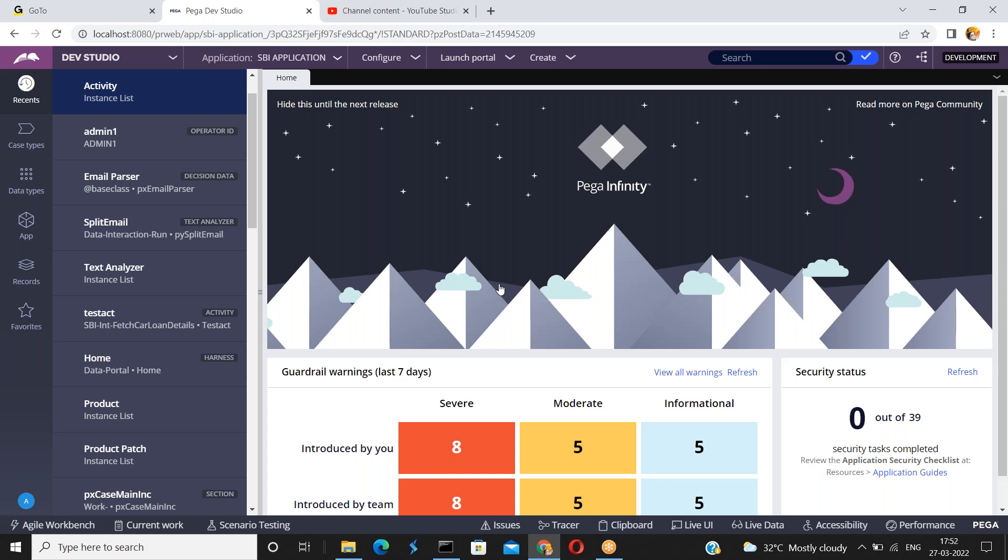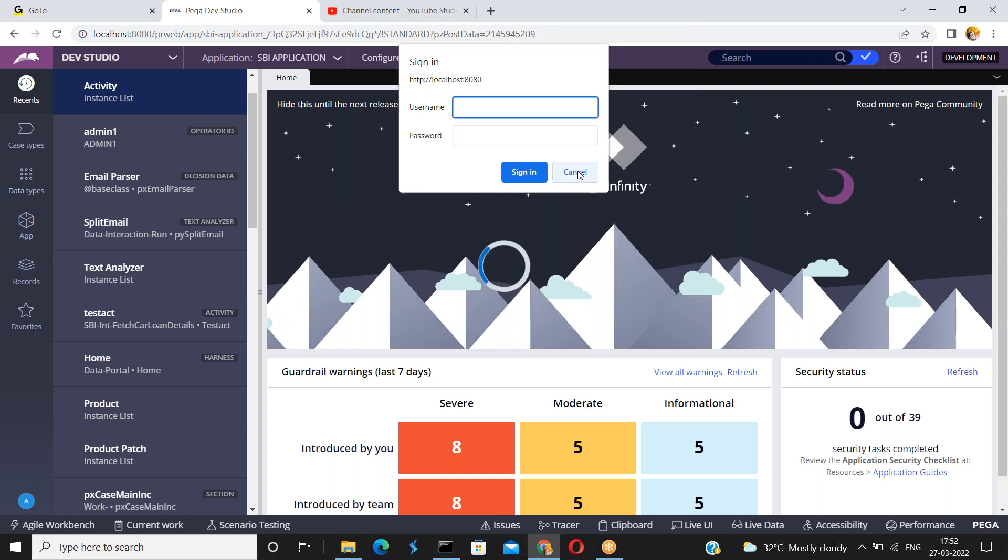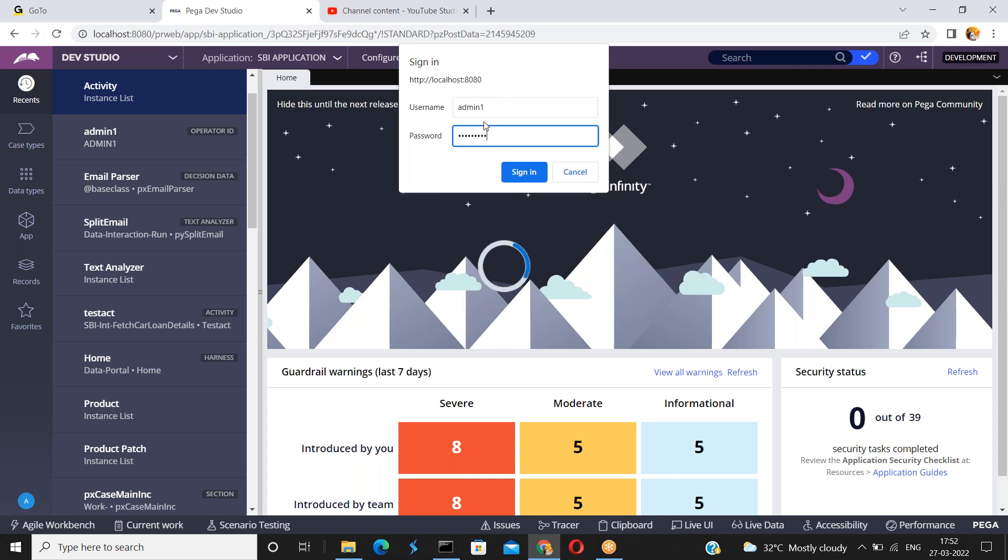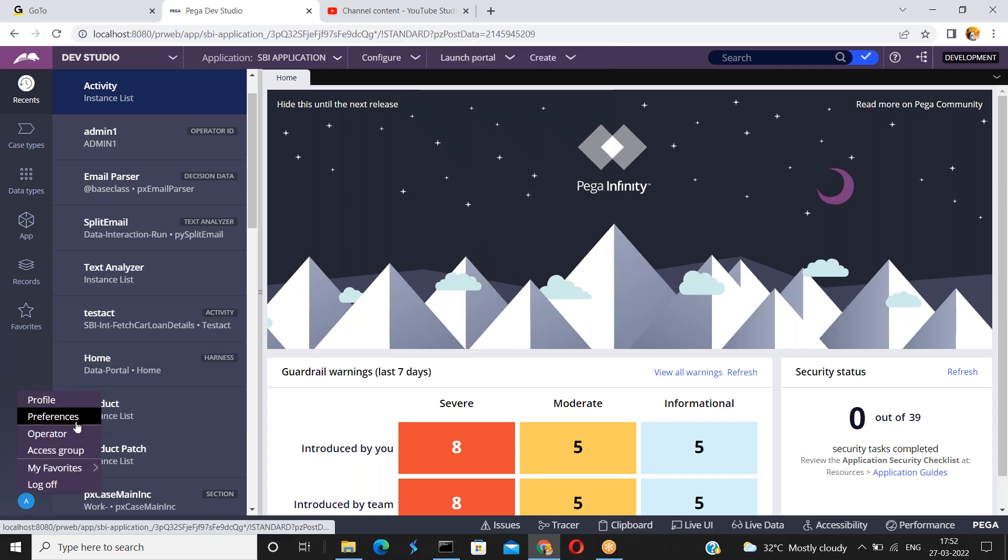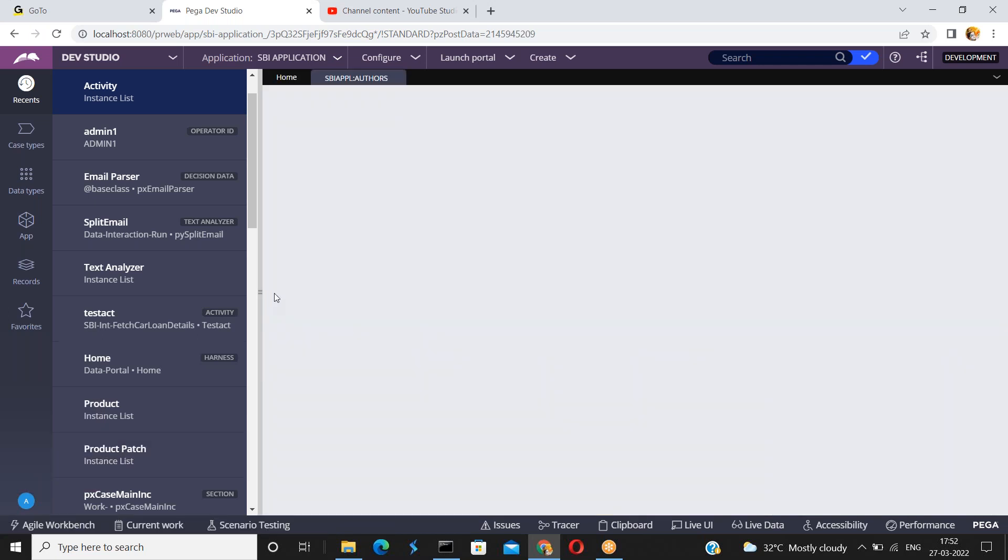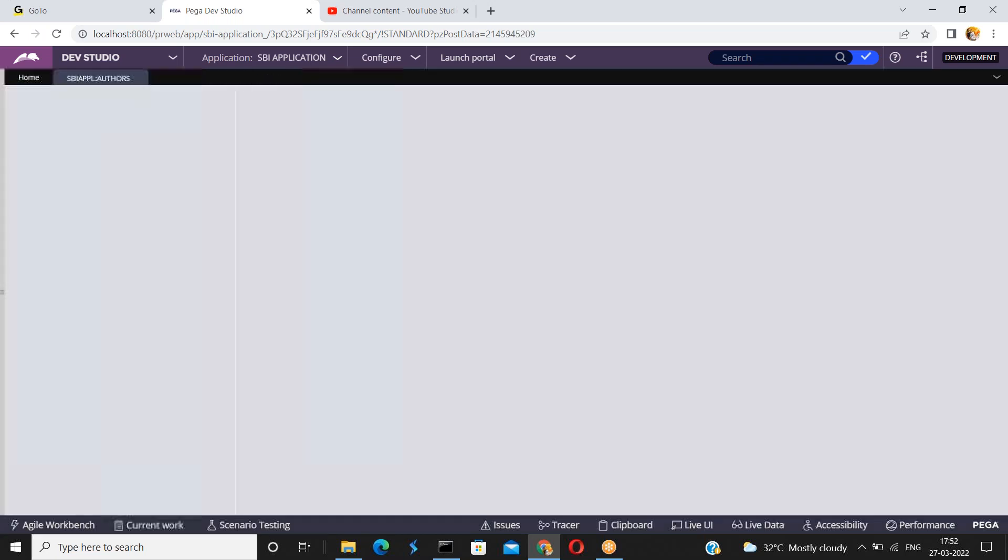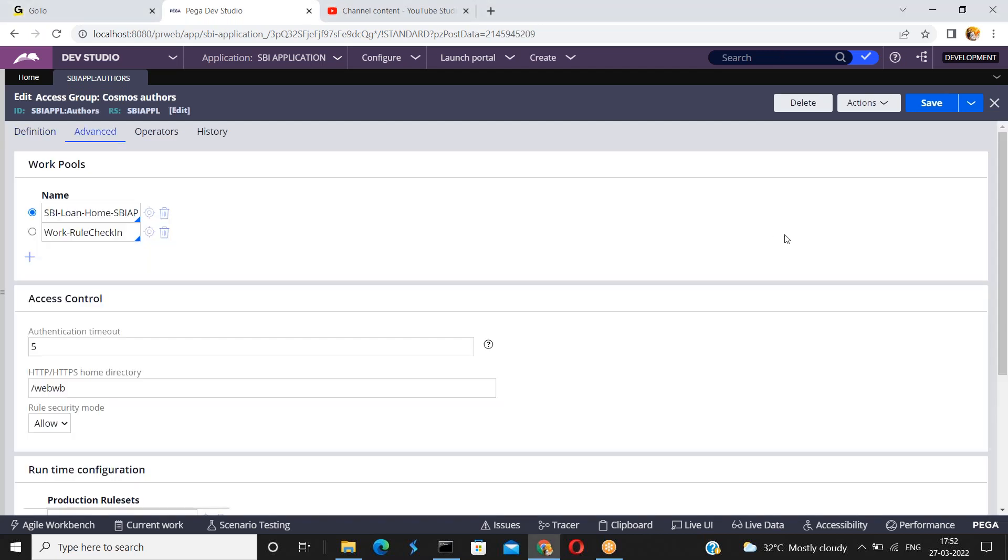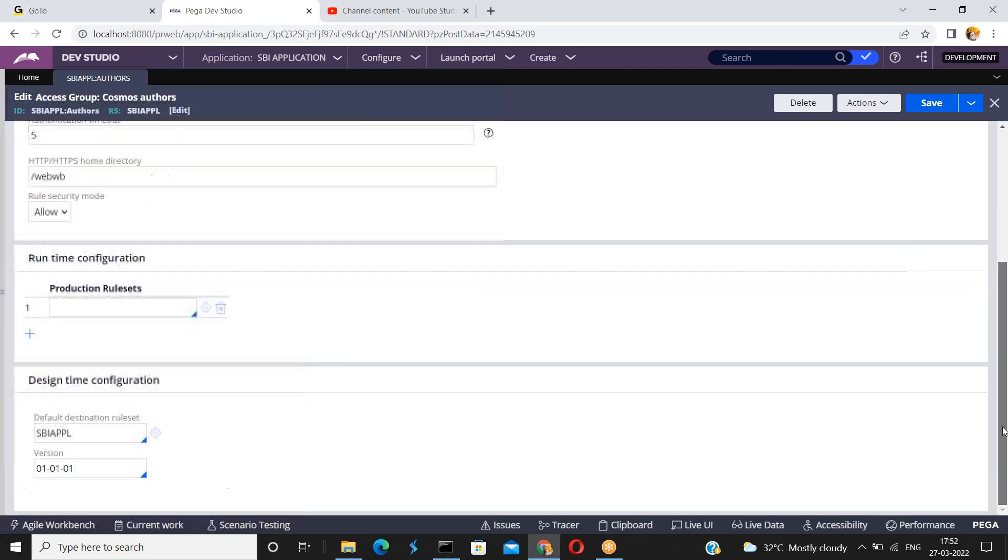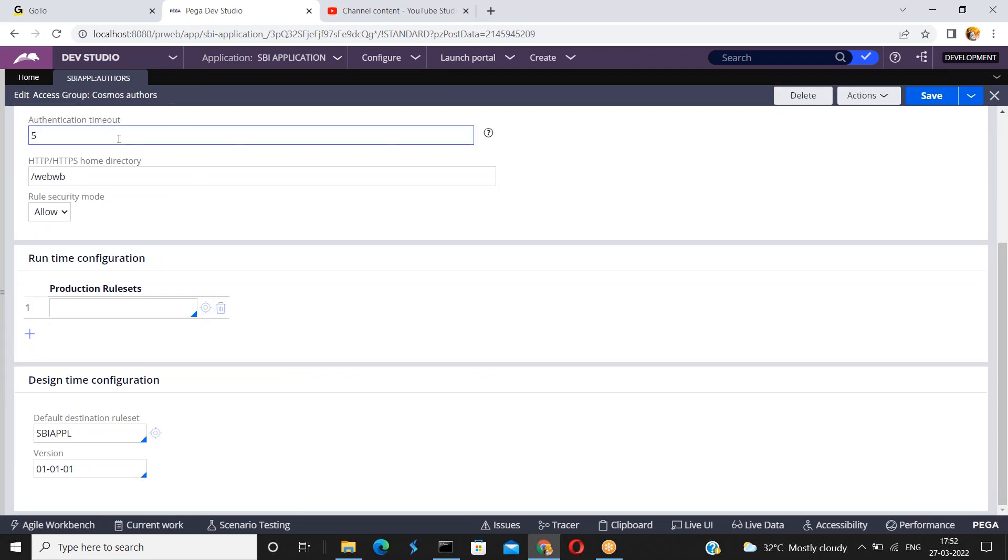So how to replicate this in Pega? We can configure the session timeout settings in multiple ways. But right now I'm going to show you how to configure the session timeout setting in access group. So open an access group. Go to the advanced authentication timeout.